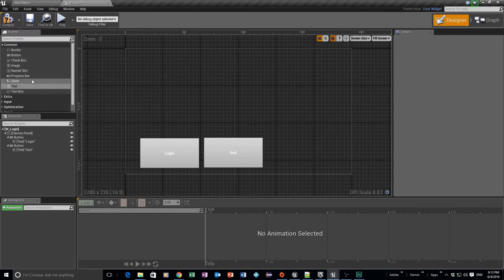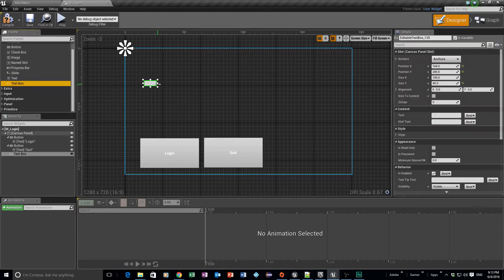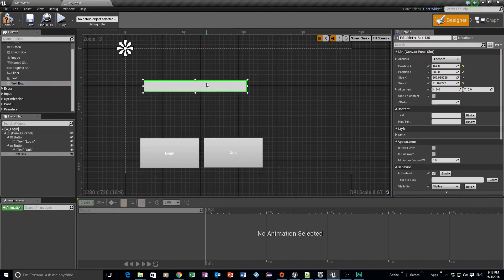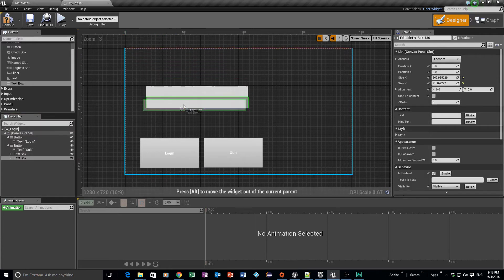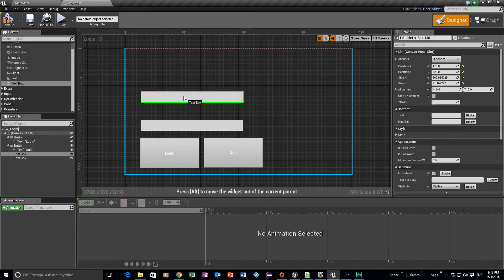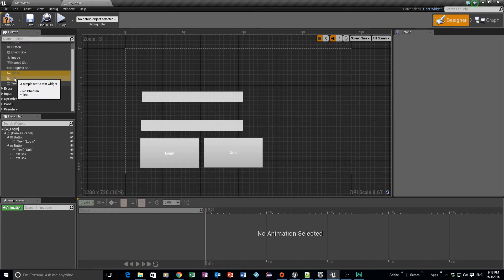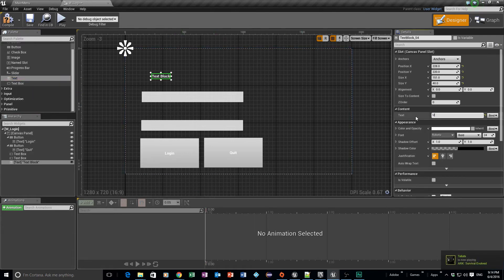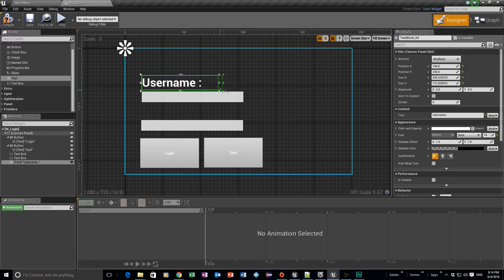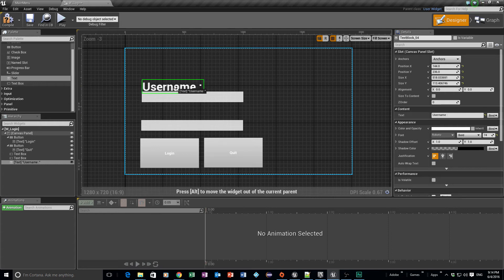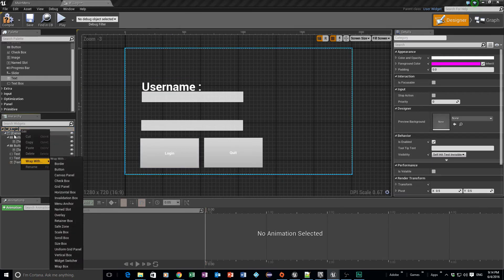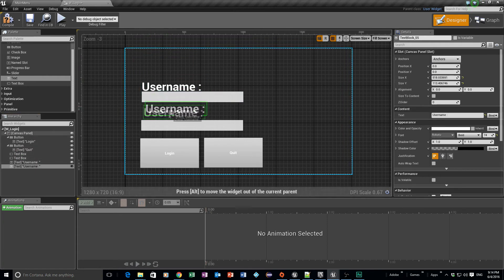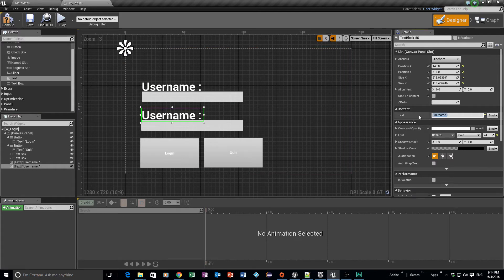Next we need text boxes — drag one in and make it nice and big, then duplicate it and paste it underneath with some space. Then we need two text labels: one saying 'Username' so users know where to type their username, and copy that and paste it for the second one which we'll call 'Password'. I forgot to put the colon at the end — let me fix that — and change the label to 'Password:'.